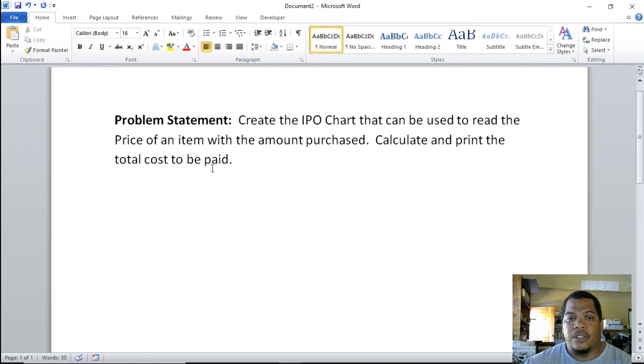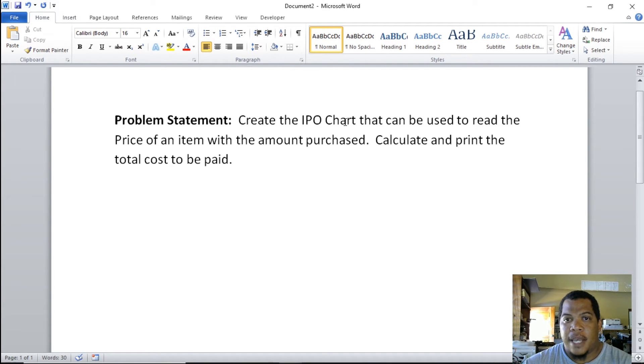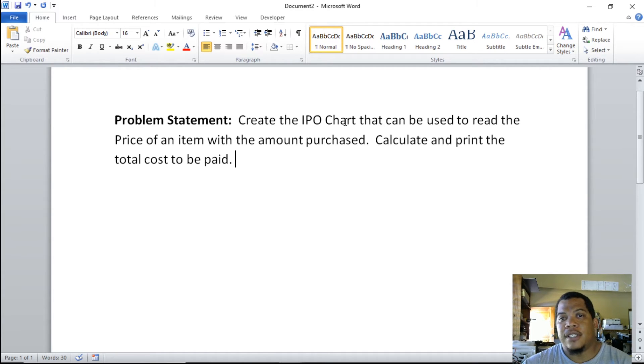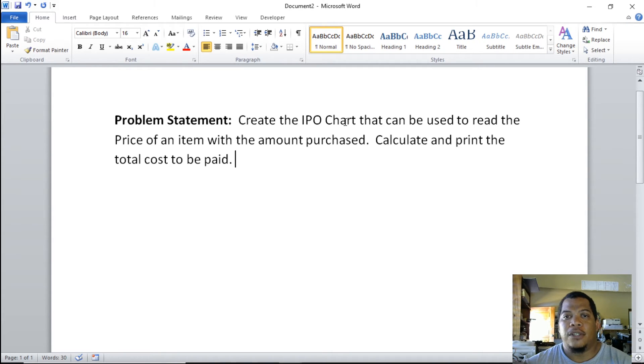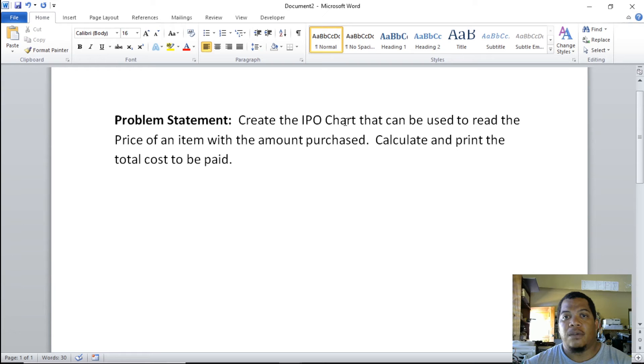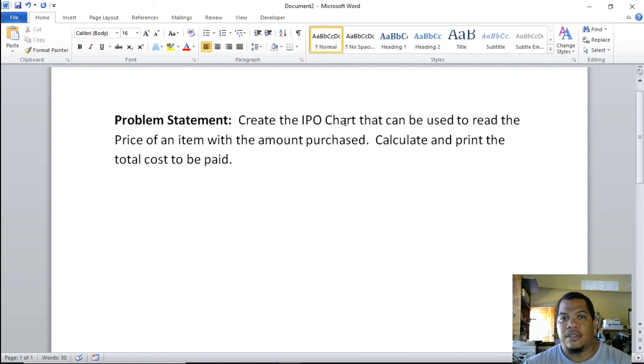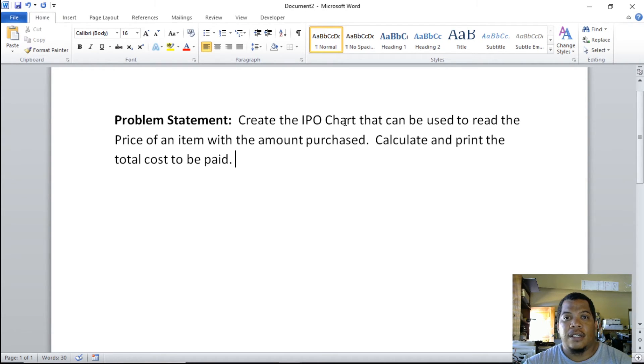Calculate and print the total cost to be paid. So you want the price of the item—let's say you're buying a shoe, the price of the shoe is ten dollars, and you want the amount you purchase. If you purchase two or three shoes, then you want to know how much money you'll actually pay. First step is understanding what the problem is saying, and then you get to construct your IPO chart.